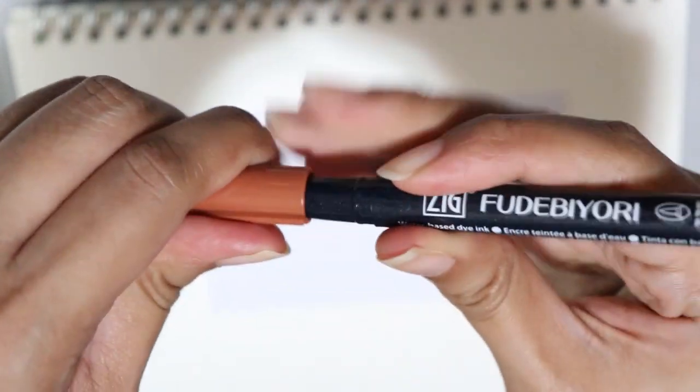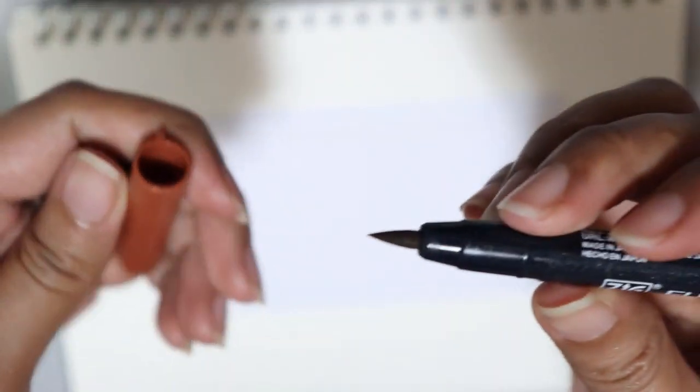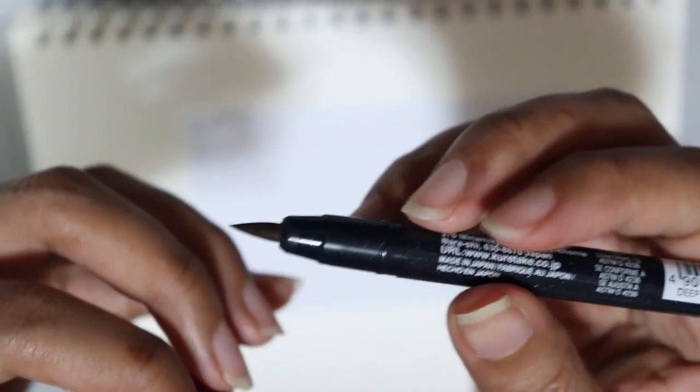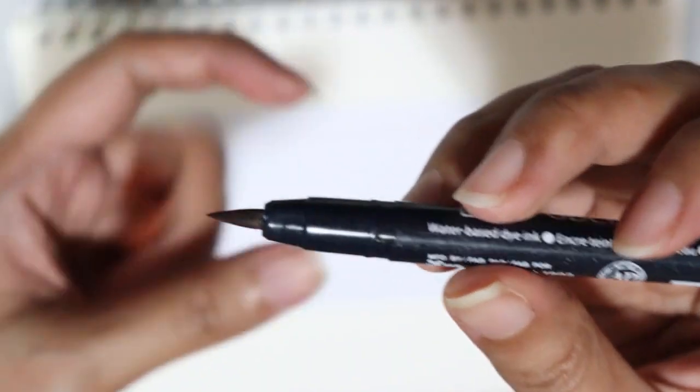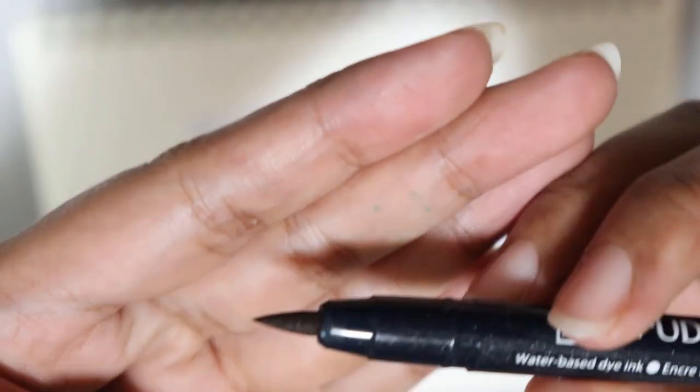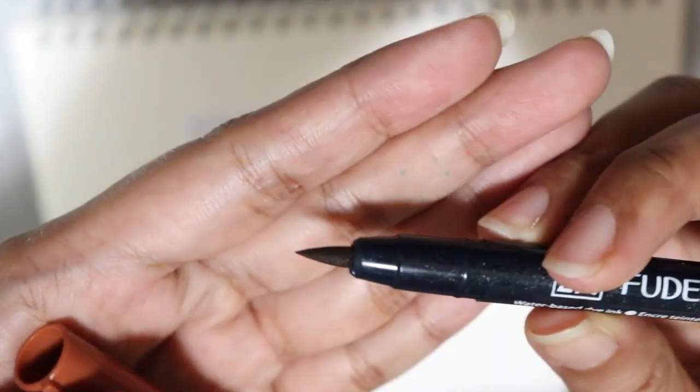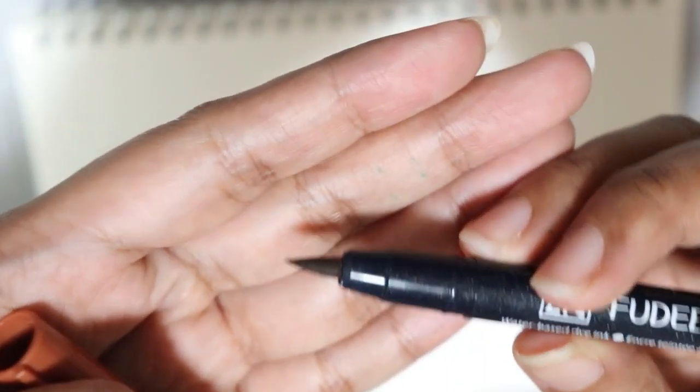So, tadaa! Okay. Is this a felt tip? Yeah, I think so.